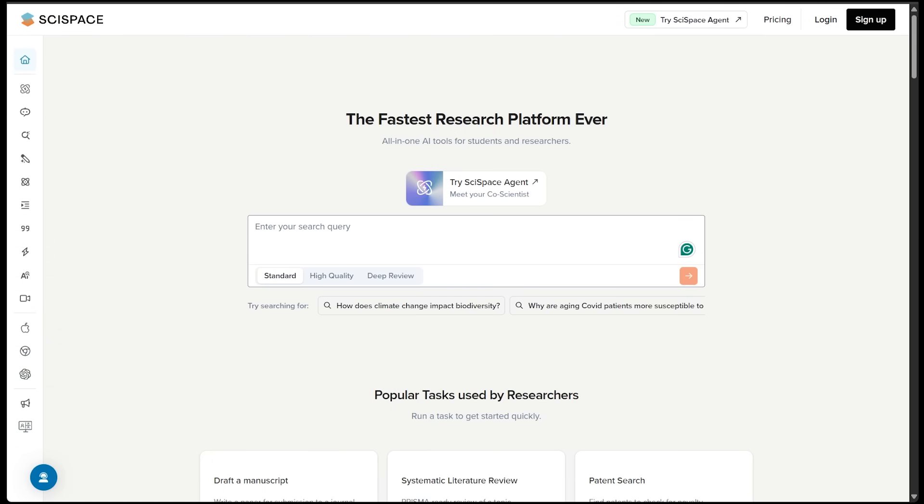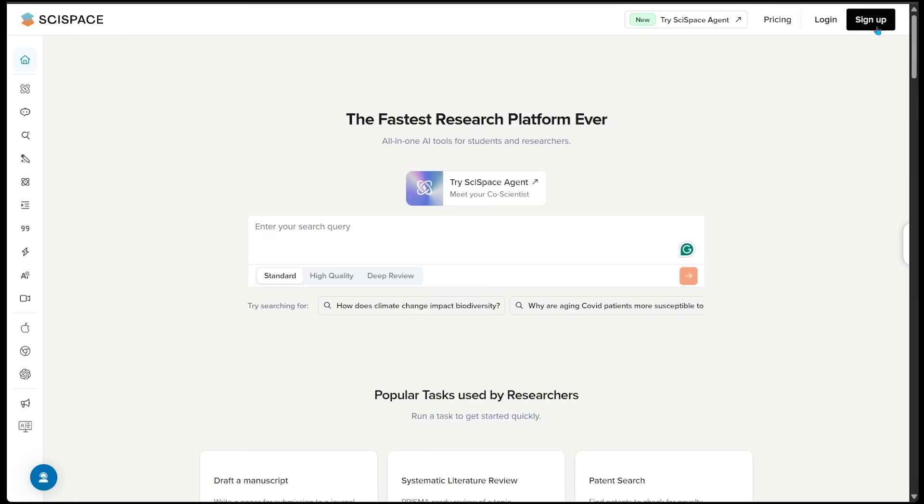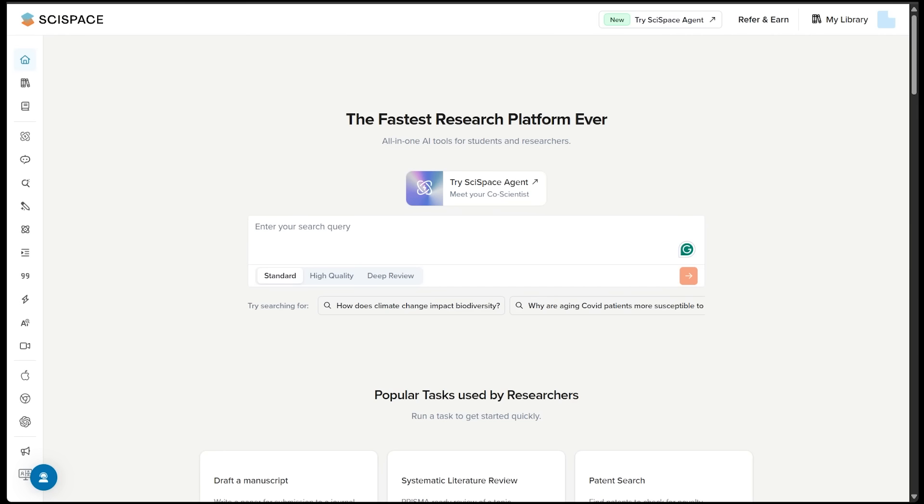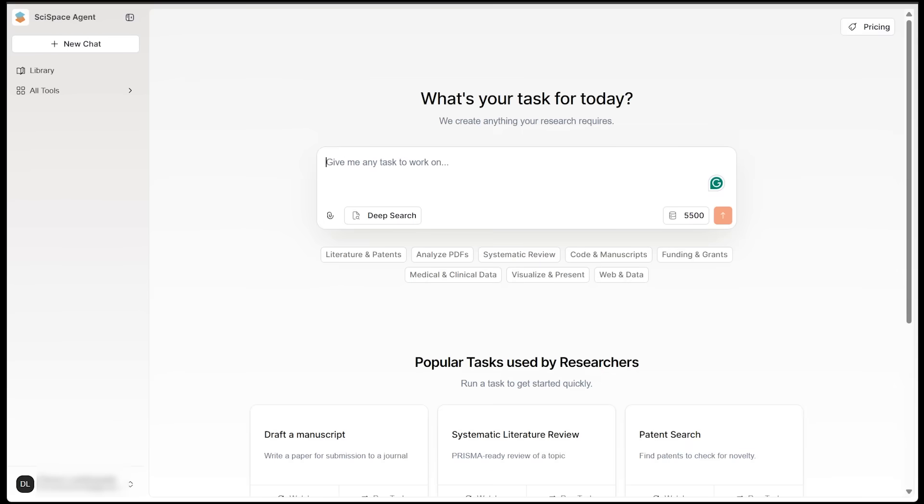All right, getting started. To try SciSpace Agent out, just head on over to scispace.com slash chat. Just go ahead and sign up and sign in. Instant access to the agent dashboard. No extra installs needed. I'm just going to go ahead and click on try SciSpace Agent right here. And here we go.